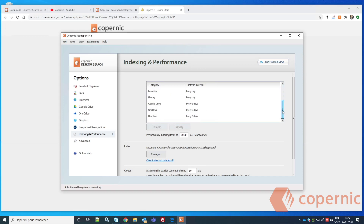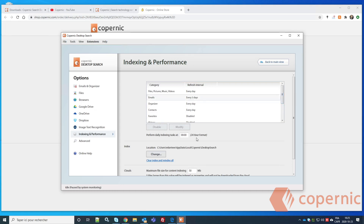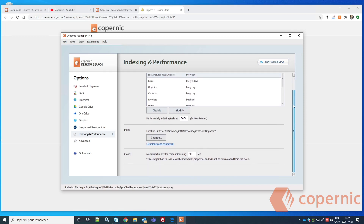You can disable the refresh for certain sources, like History and Favorites. You'll also need to set the time for the daily indexing task — by default it's scheduled at midnight, but you can change it to whatever time you prefer.